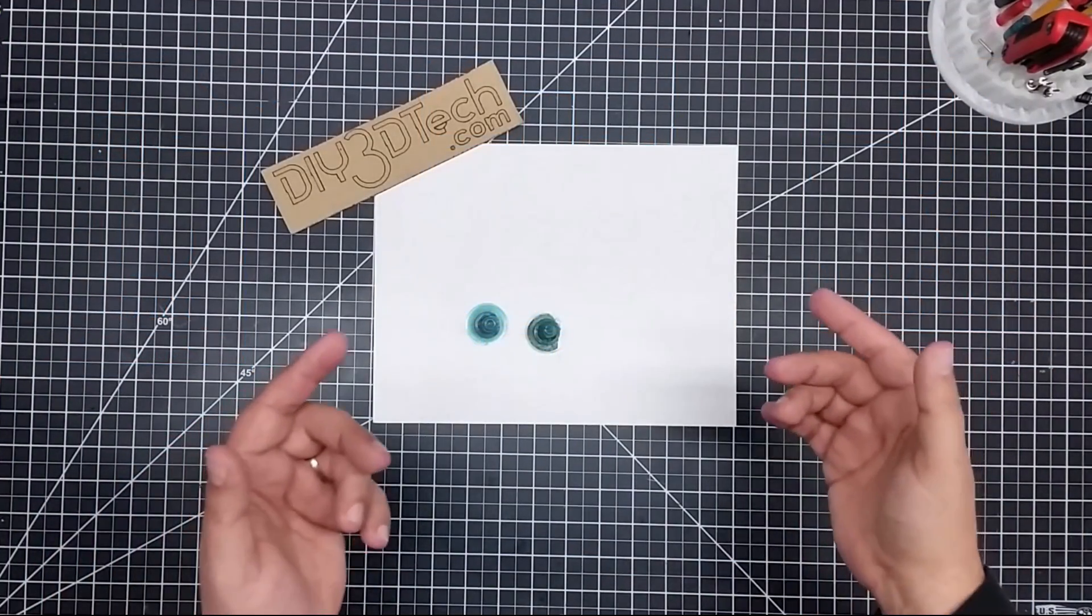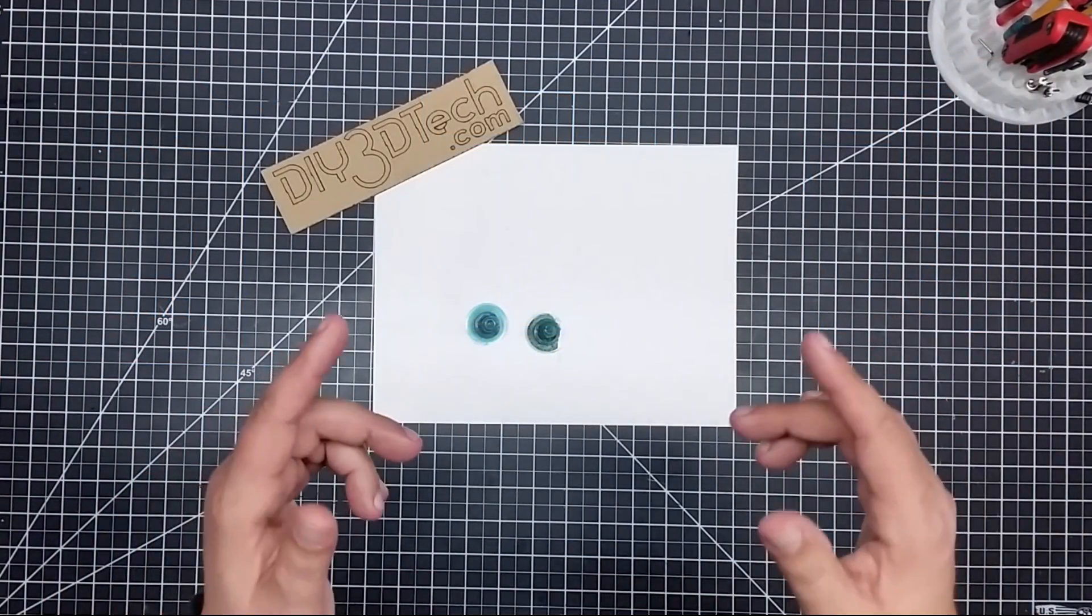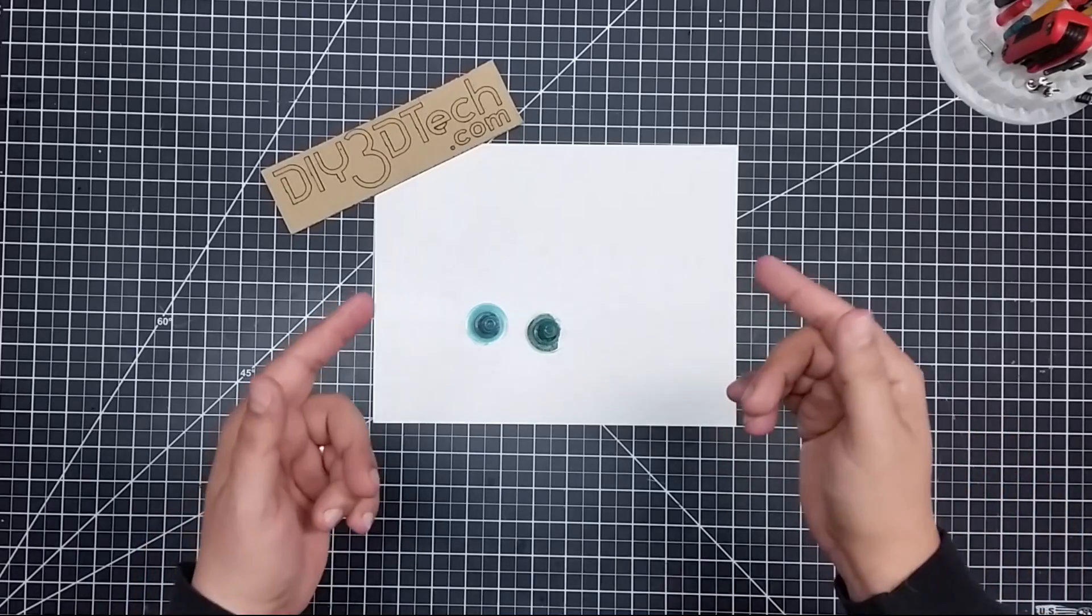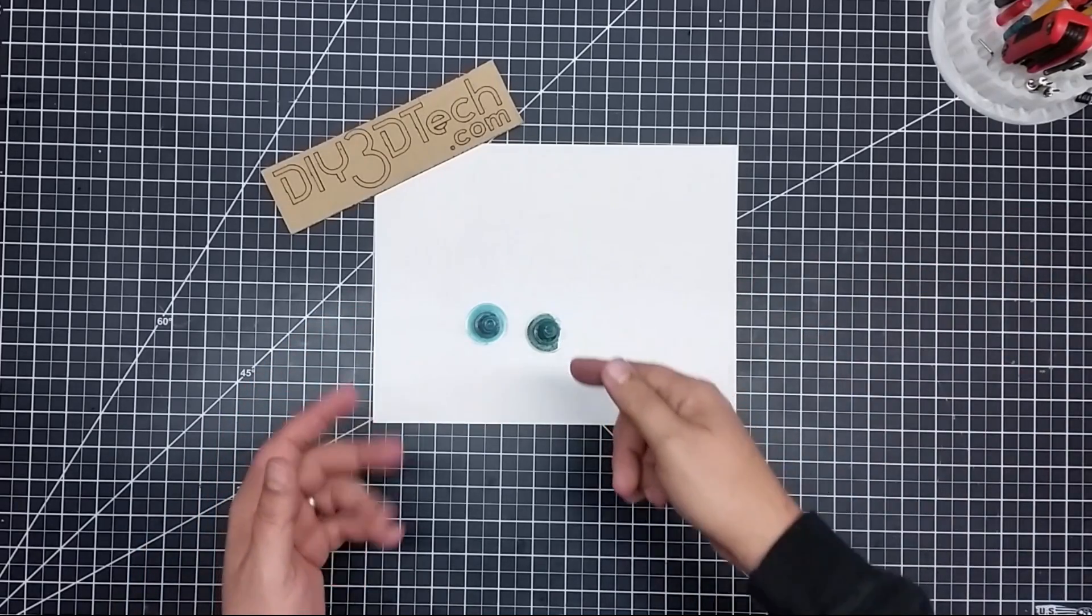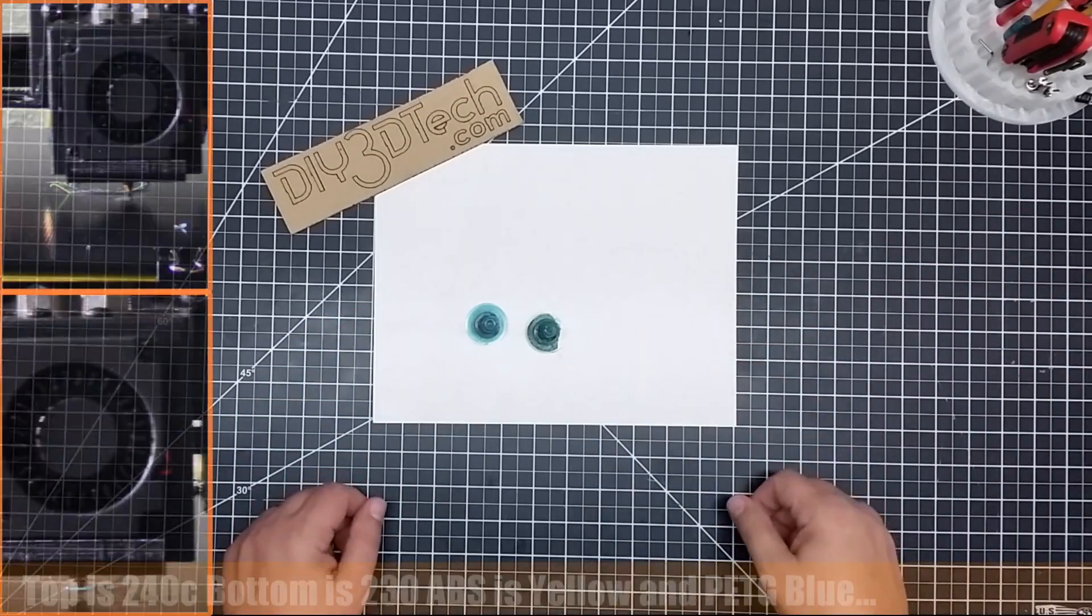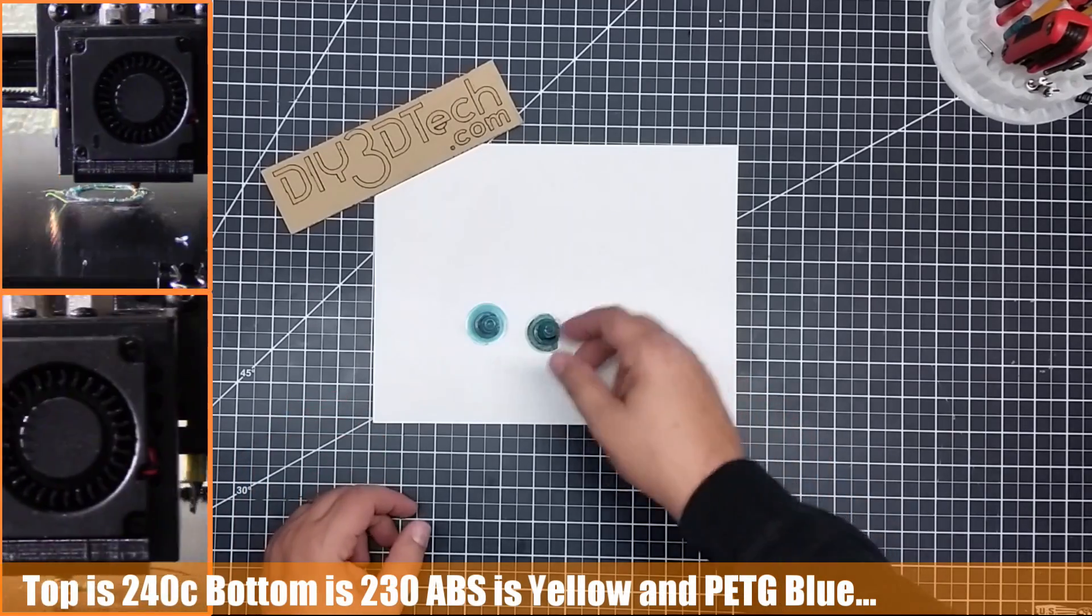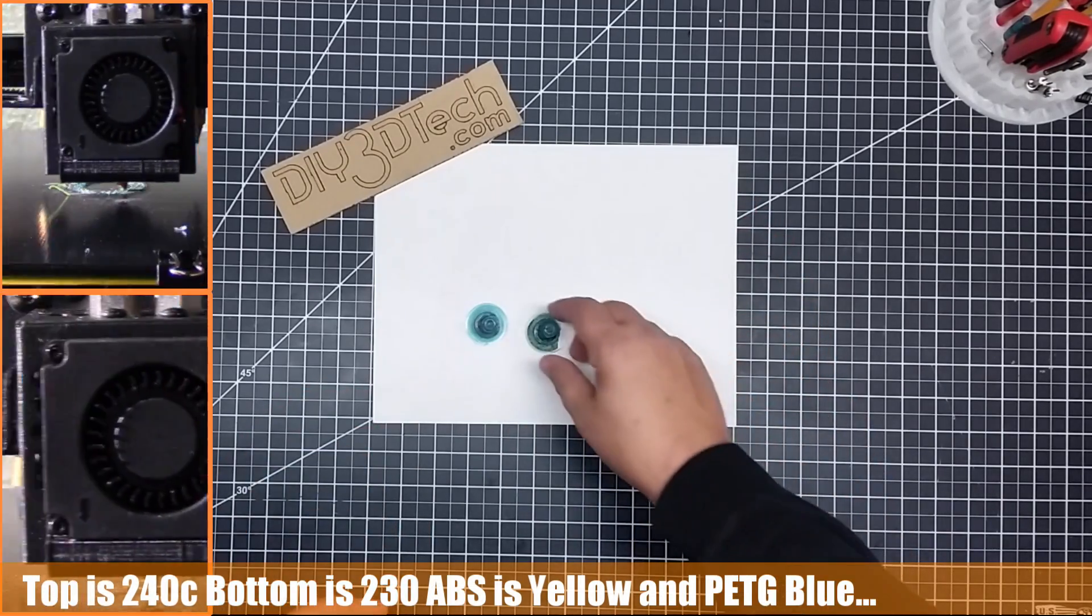Welcome to this episode of DIY3DTECH.com. In this episode, we're going to be mixing it up with ABS and PETG. Actually very interesting. I think we might have found a semi-winner.